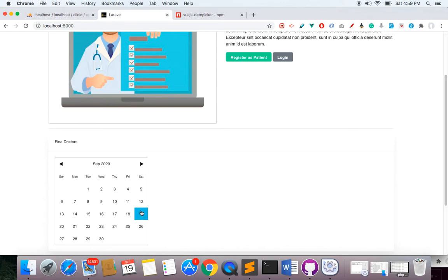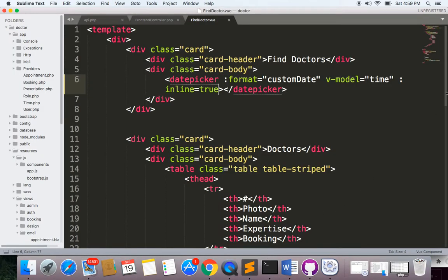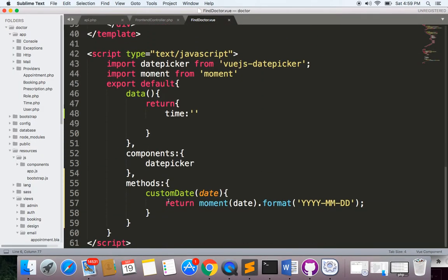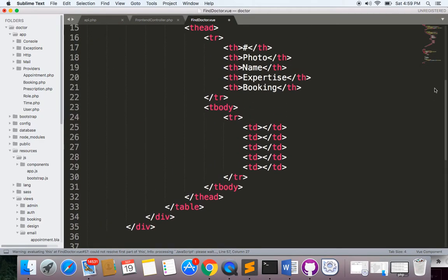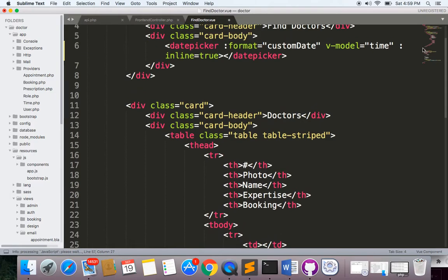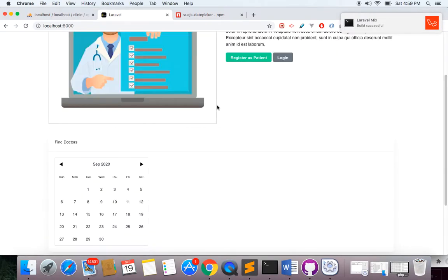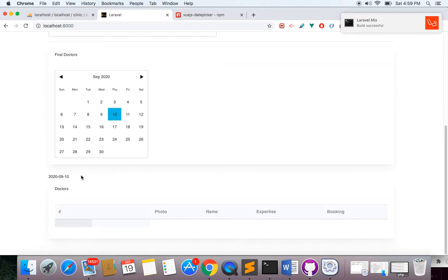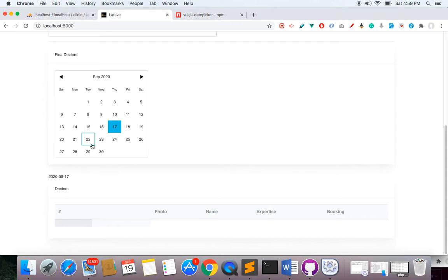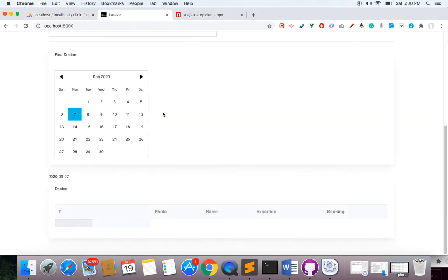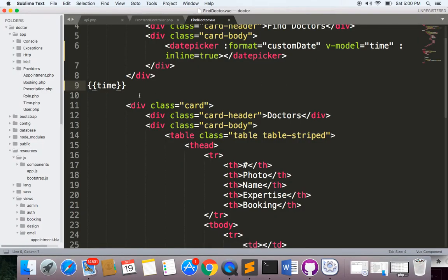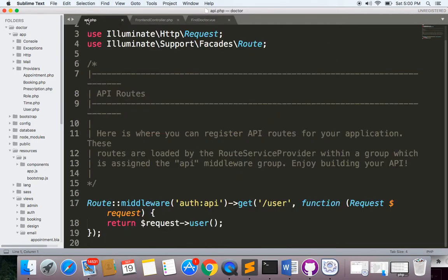Whenever I click a date, I like to store the date I'm currently getting into the time variable. So instead of doing it another way, I can just do this.time. Let's check — I'll write the time value somewhere on the page and you can see it's displayed here. Now I have to send this date to my endpoint and based on that filter all the doctors from my database.